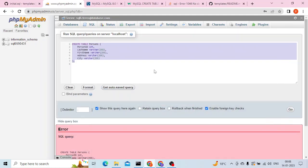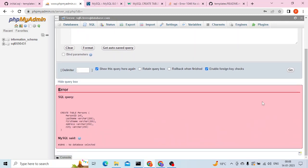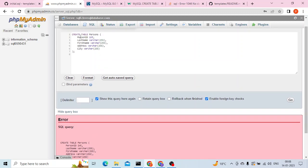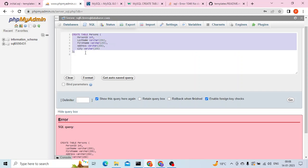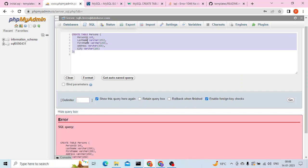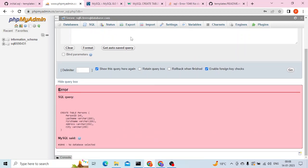Hello everyone, welcome to another video. In this video we are going to talk about error number 1046: no database selected. I'm getting this error when I'm using MySQL database and trying to create a table. This is the SQL statement I'm trying to run, but I'm getting this error.